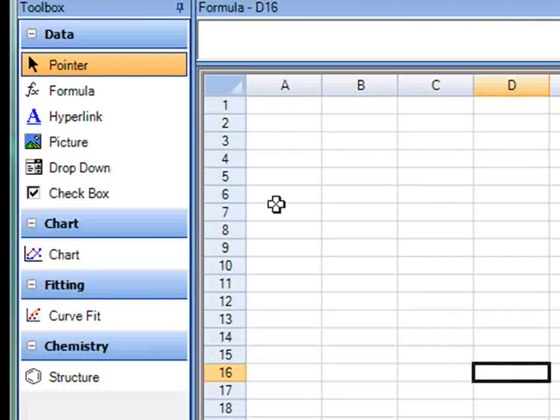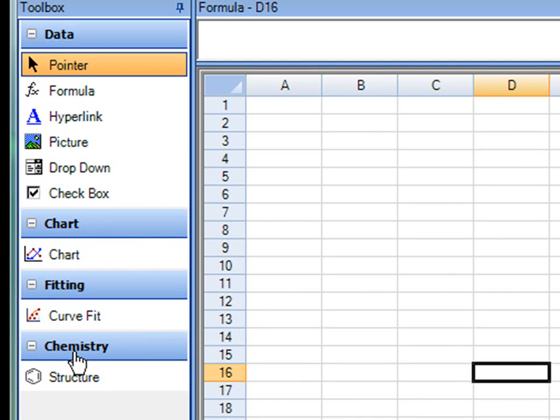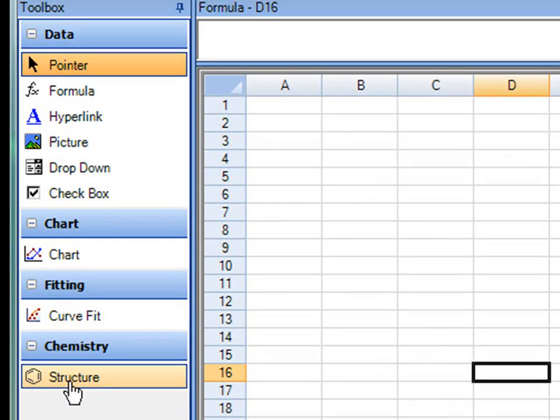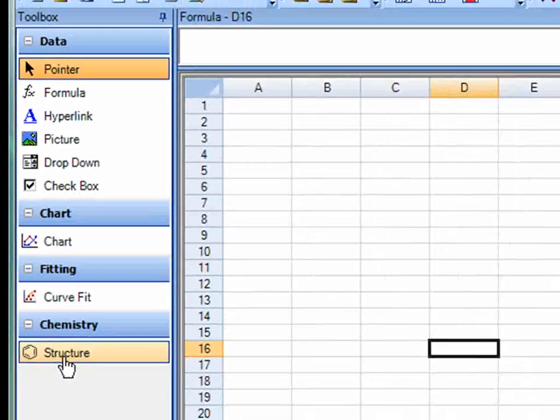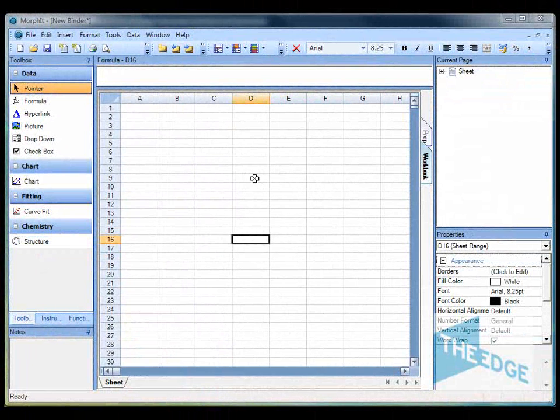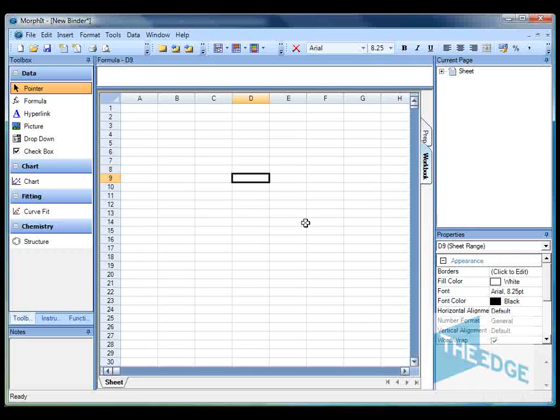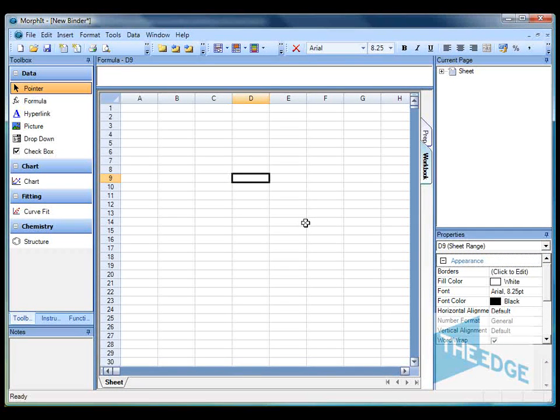If we look at the Morphit interface and within the toolbox you can see there's now a chemistry section. Within the chemistry section there's a new plugin called the structure plugin. The structure plugin allows you to modify the behavior of both cells and columns of a table to be able to view and calculate information from chemical structures.